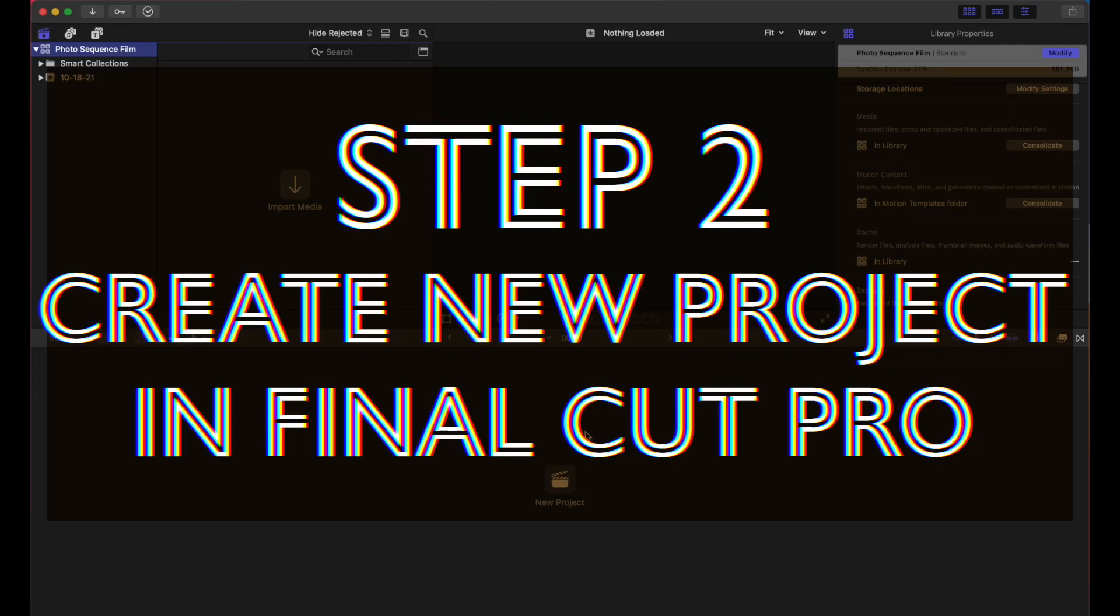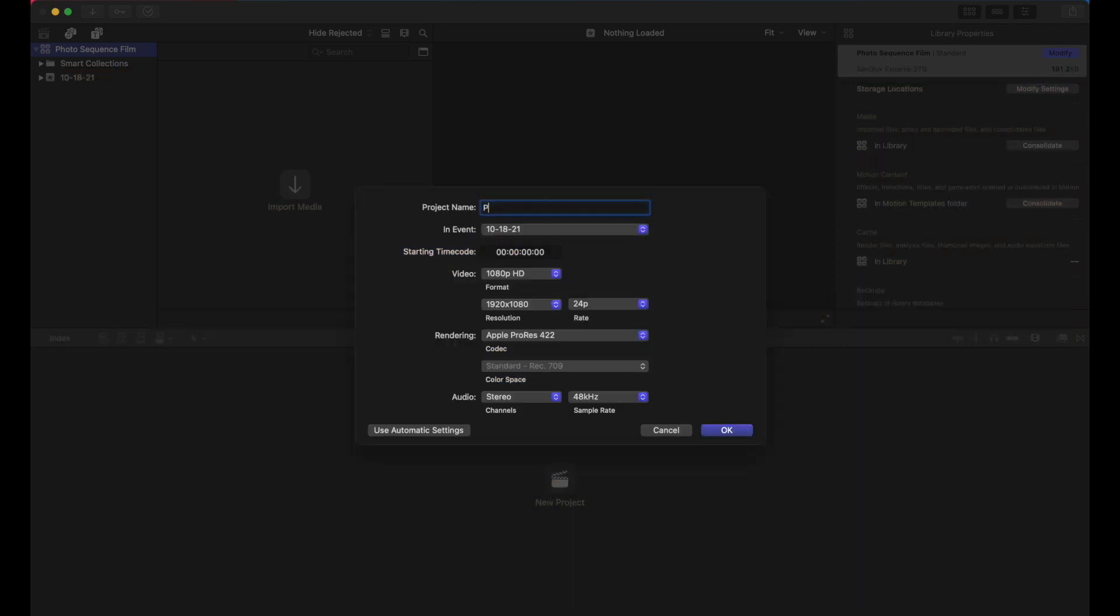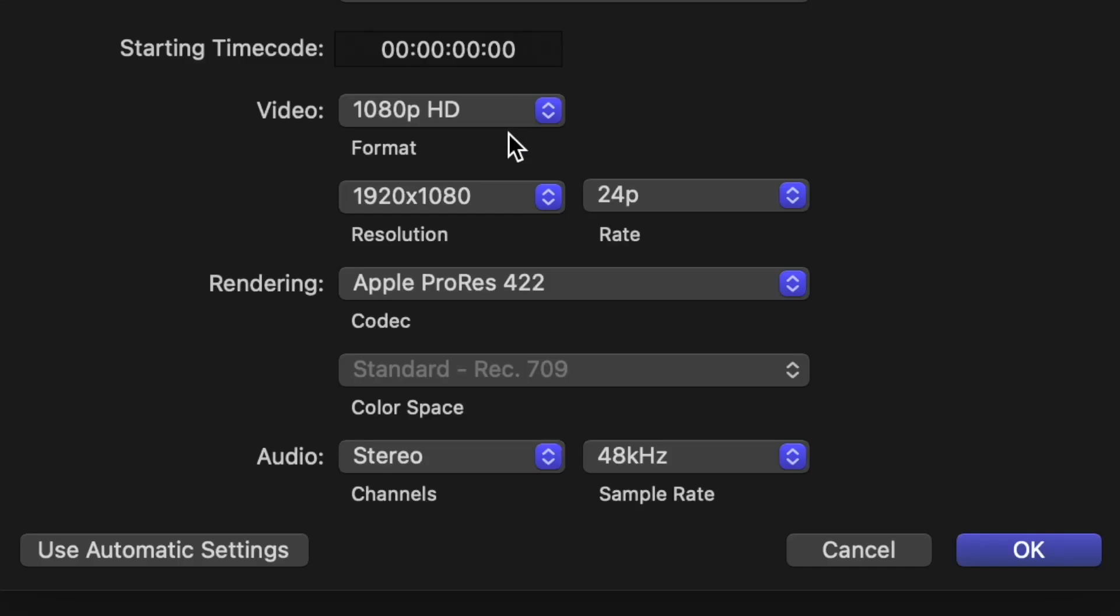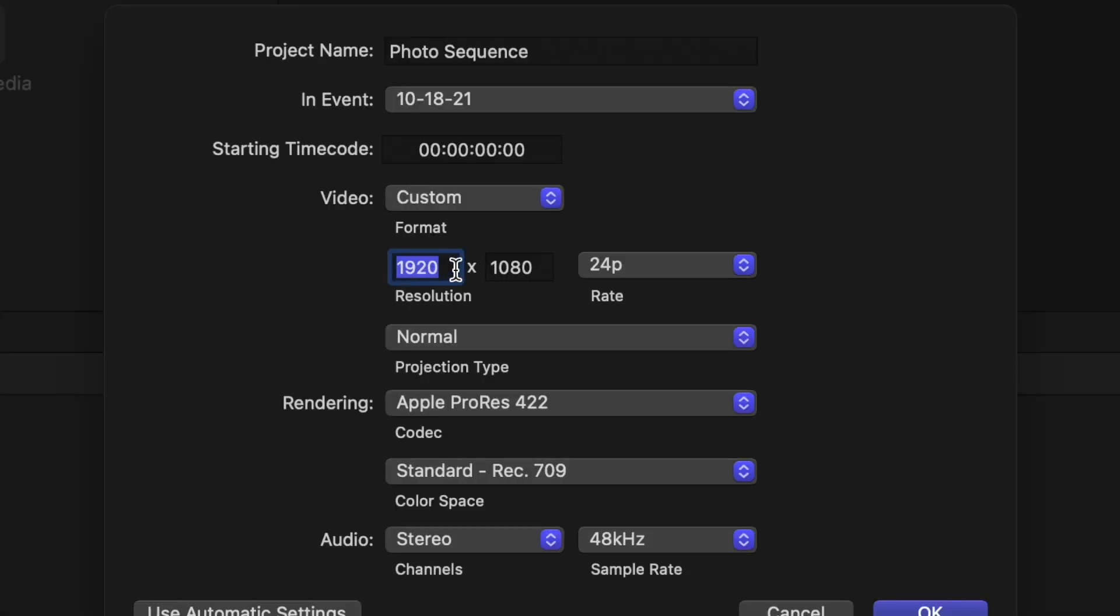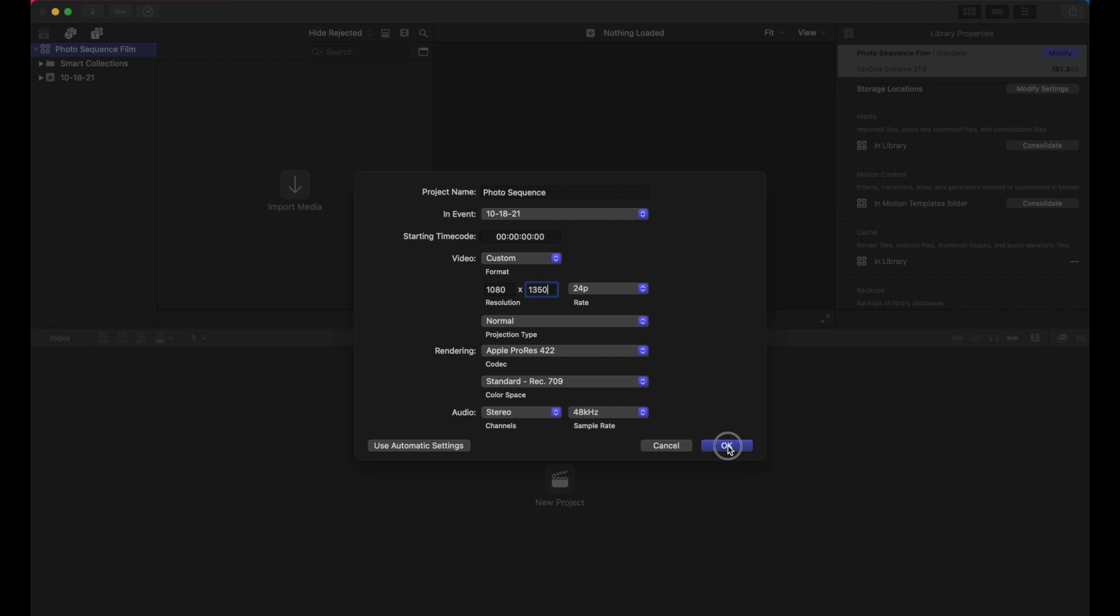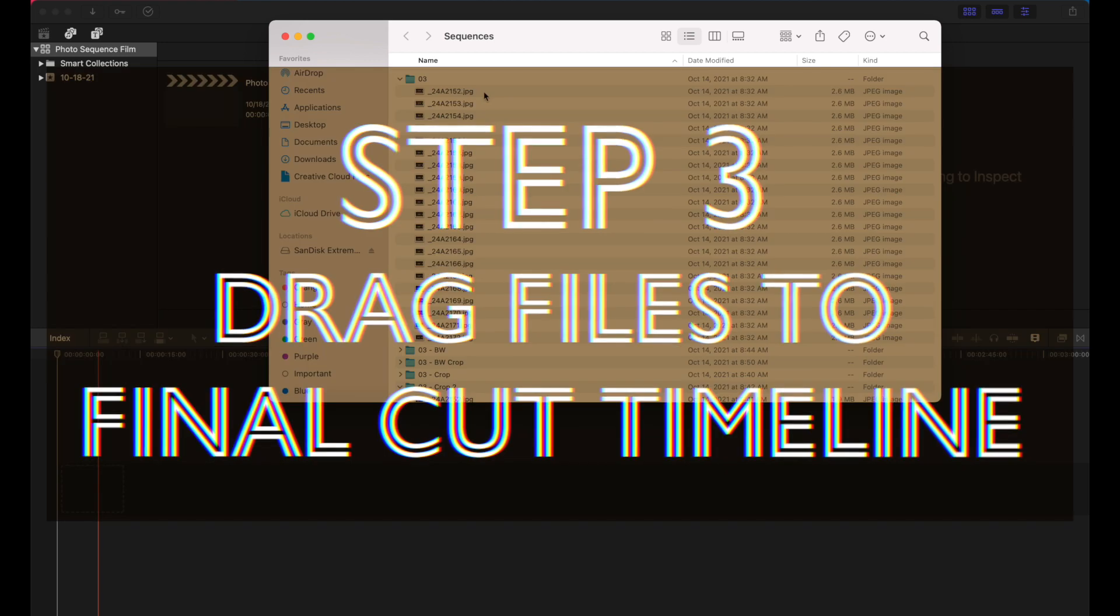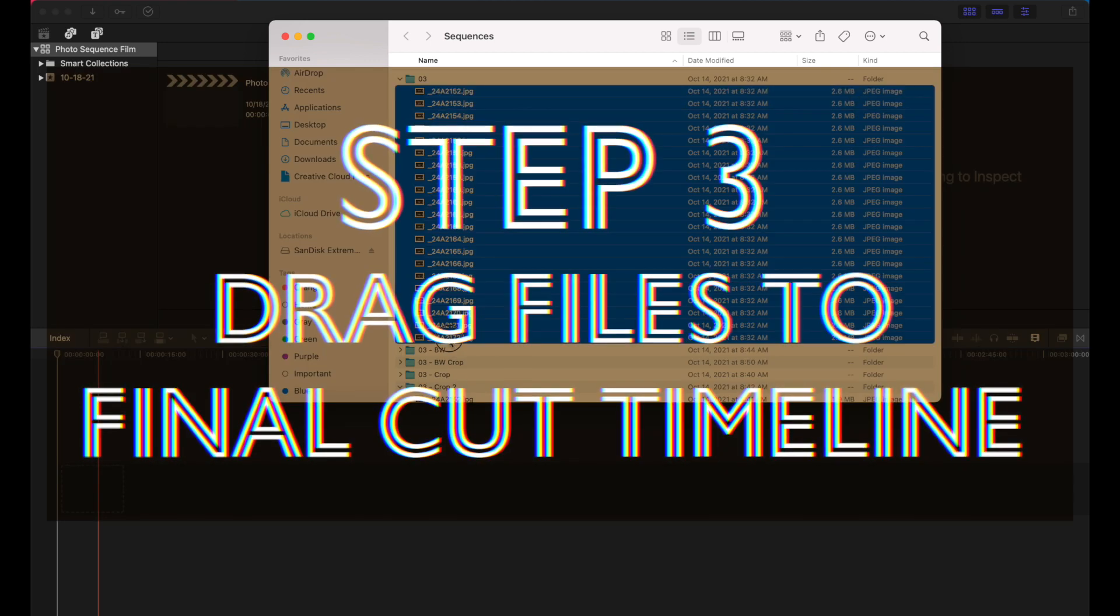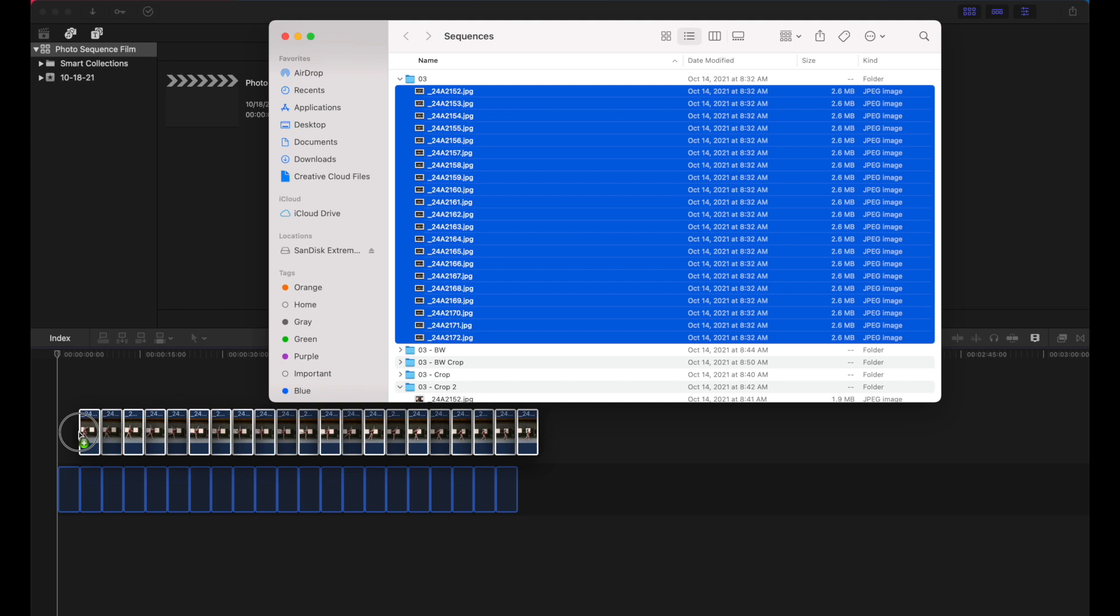So let's create a new project in Final Cut and we'll just name it Photo Sequence. And since we're going to output this to Instagram, let's make it 1080 wide by 1350 tall since Instagram is a vertical platform. All right, so this is your timeline. Let's bring those files in. I like to just drag them straight in from the desktop and into the timeline here.